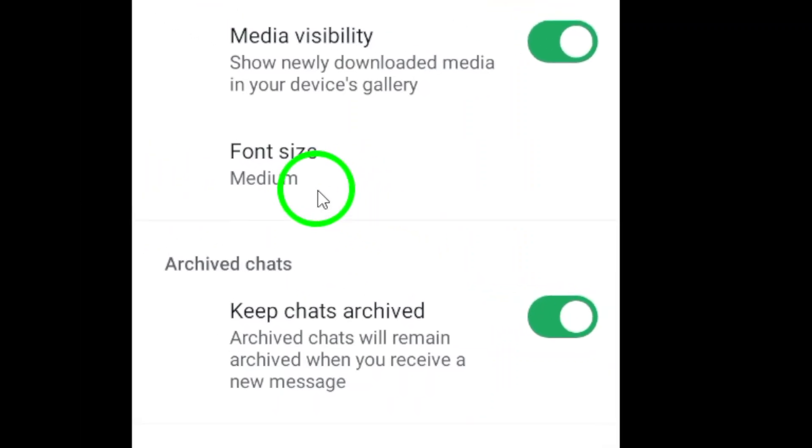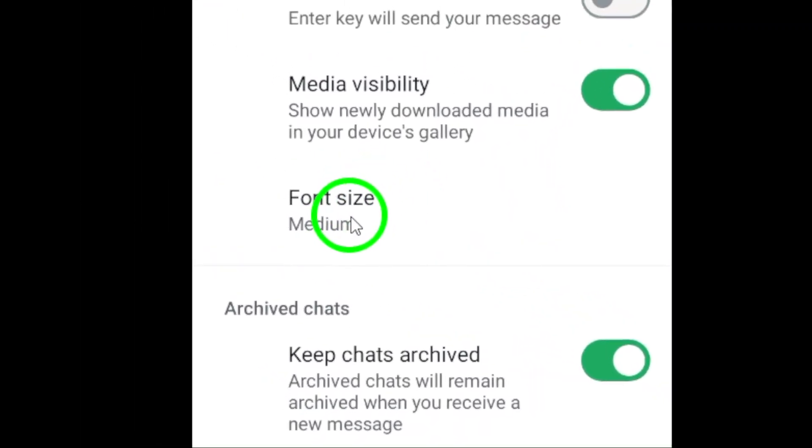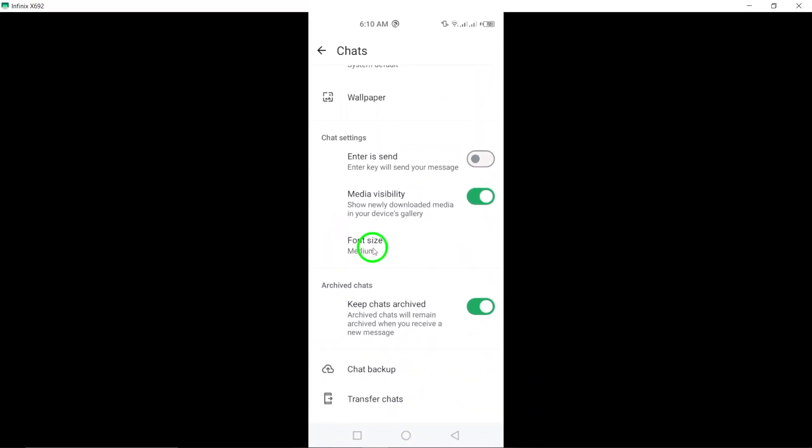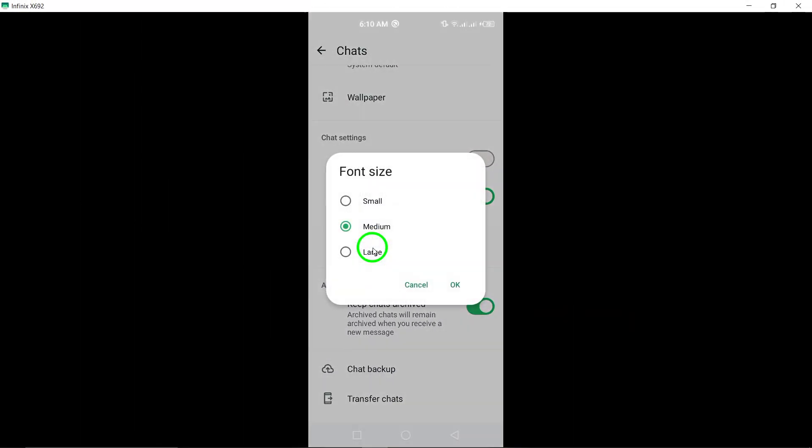And there you have it. You've successfully changed the font size on WhatsApp. Enjoy your chats with your new text size. Don't forget to like and subscribe for more quick tips.